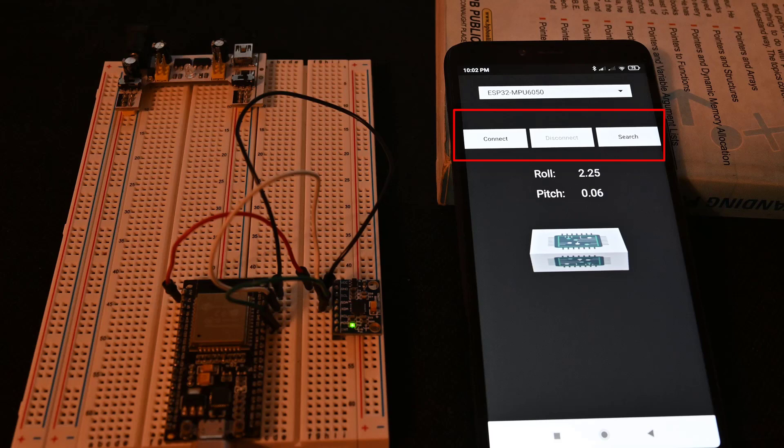When this button is pressed the list of available device names and addresses are cleared and the whole discovery process is triggered again. The search button is disabled when the Android and ESP32 are connected with each other.